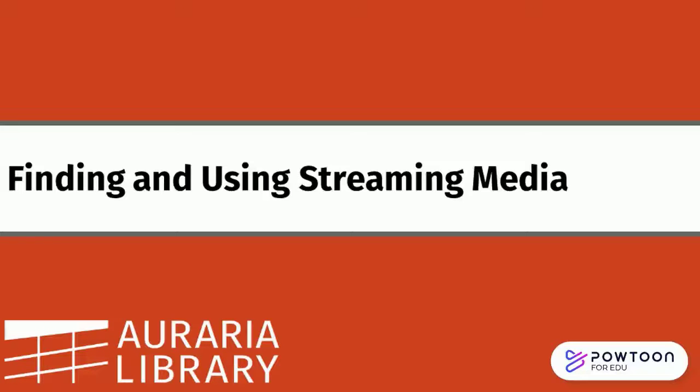This video will show you how to find streaming media in Auraria Library's collections three different ways. Which way you use depends on the video you're looking for and how you'd like to find it.